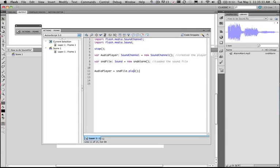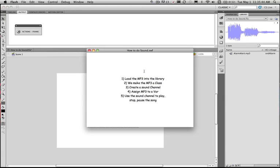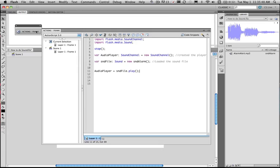So play this sound file in this sound channel. So if we run this program now we should get an alarm. Excellent. So that's how we can actually create a sound channel. Load our files into a sound file. And then use the sound channel to play the file.